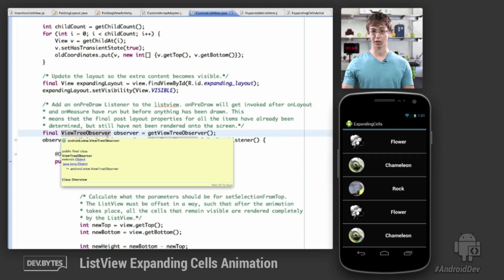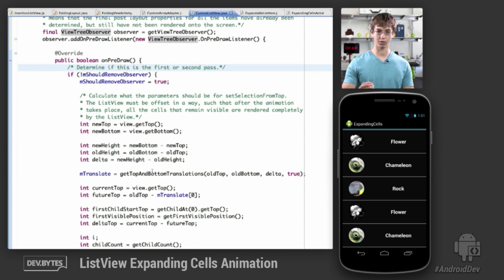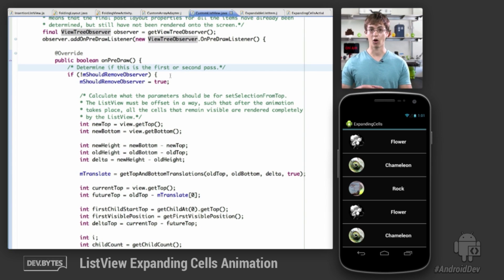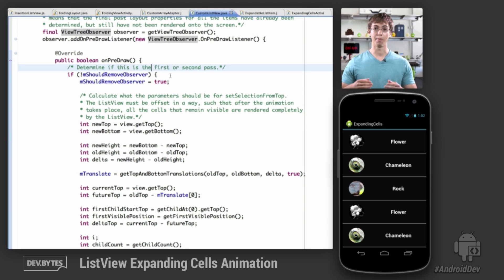OnLayout and onMeasure will get called, the final values for all the cells will be computed, but they will not yet be drawn on the screen — so this is the best place to run an animation. The thing about this animation that's a little different is that we're going to have two passes in onPreDraw instead of just one. During the first predraw pass, we want to offset the content in the ListView such that after invoking layout once again, all the cells we want rendered on the screen will be visible and accessible to the user.